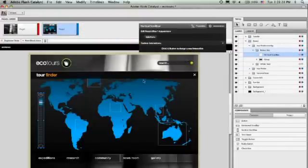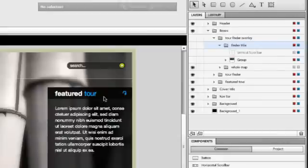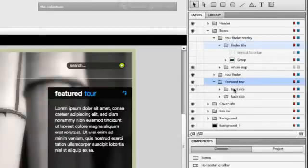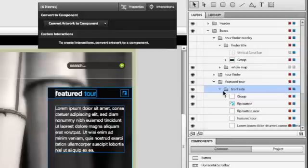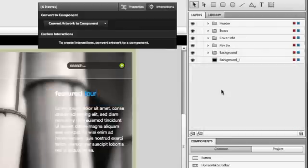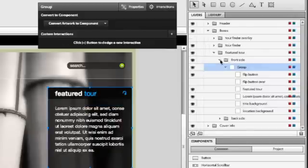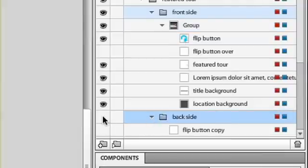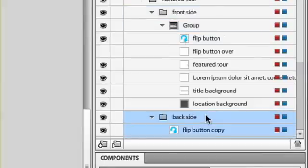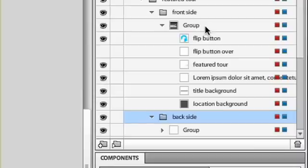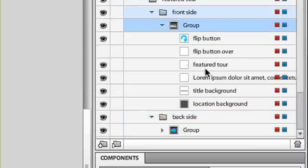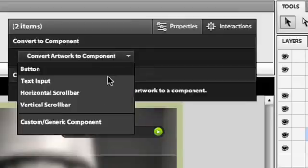I'm going back to this first page. I want to take this featured tour box and turn it into an interactive widget of its own. I'll select this content and group it to make it easier to work with. Then I'll take some other content we have here, which is hidden right now—it has a little map on it—and group that. I'm going to turn it into a custom component.